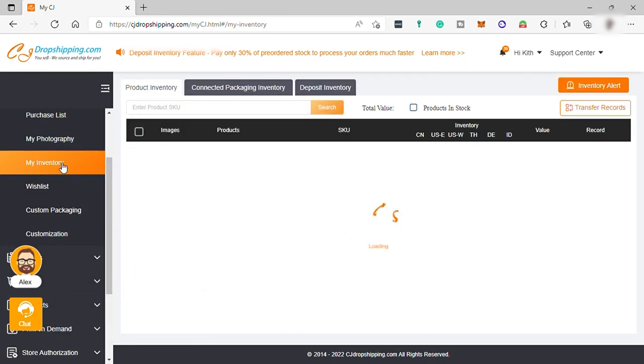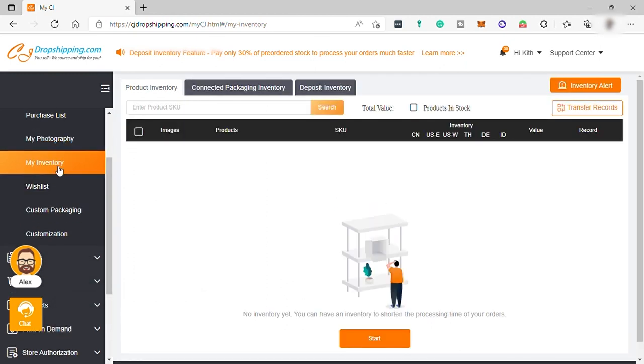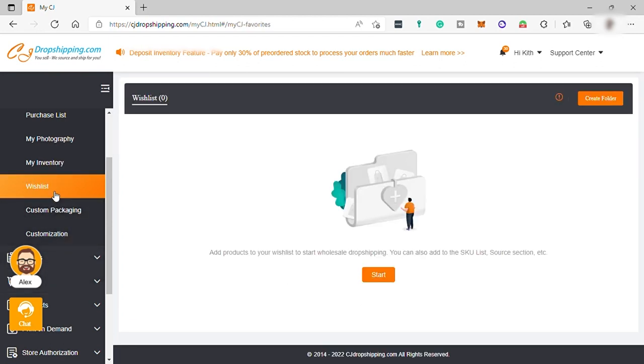Next is your inventory. You can check your inventory here to shorten the processing time of your orders. And also, wishlist. Add products to your wishlist to start wholesale dropshipping.